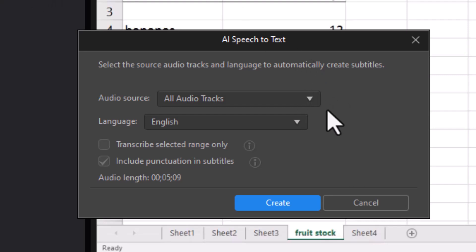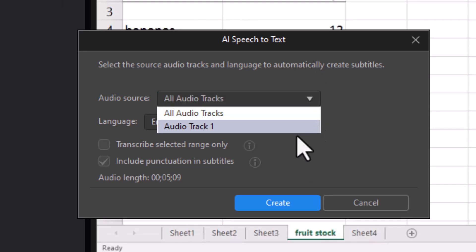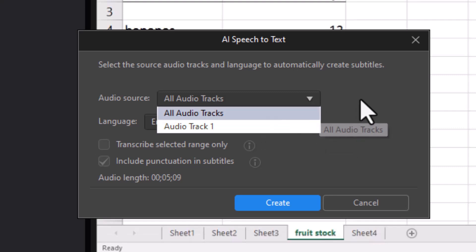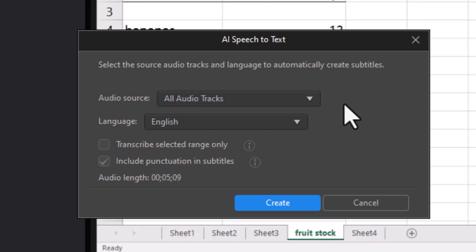First of all, it needs to know which audio track you want to use. In this case I only have one, so it doesn't matter which one I use. It can use multiple tracks which is the default. So if you have audio from multiple tracks and you want to capture all of that, it will do that.